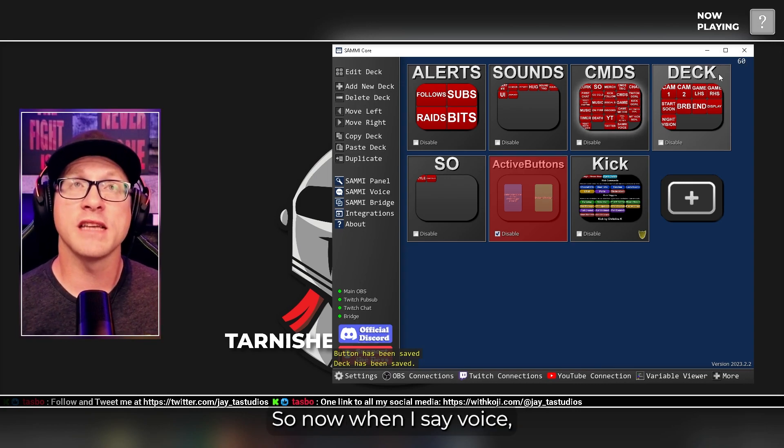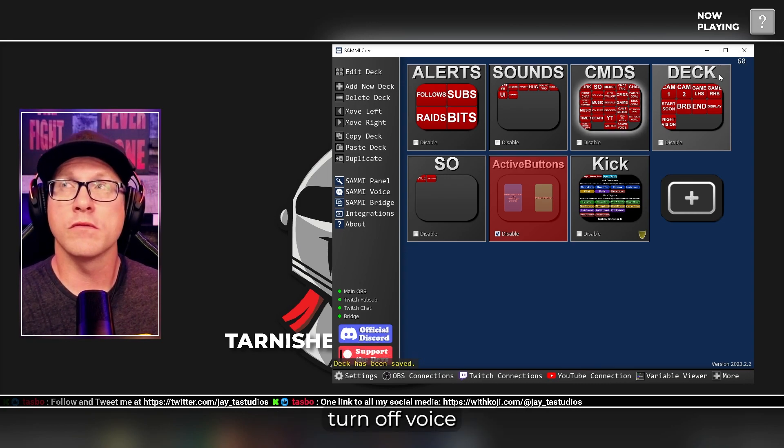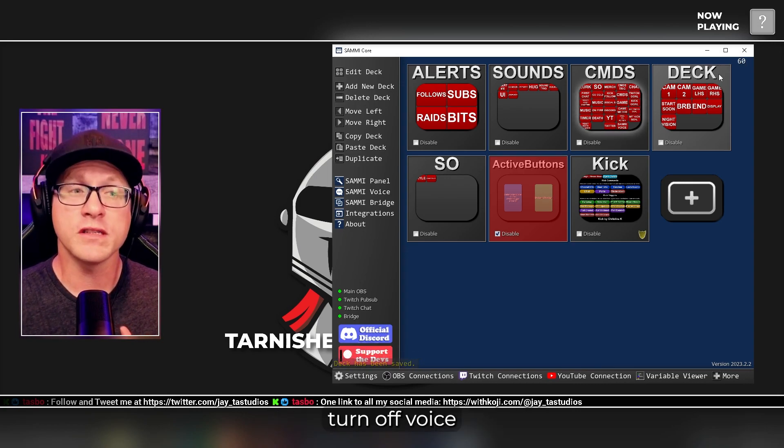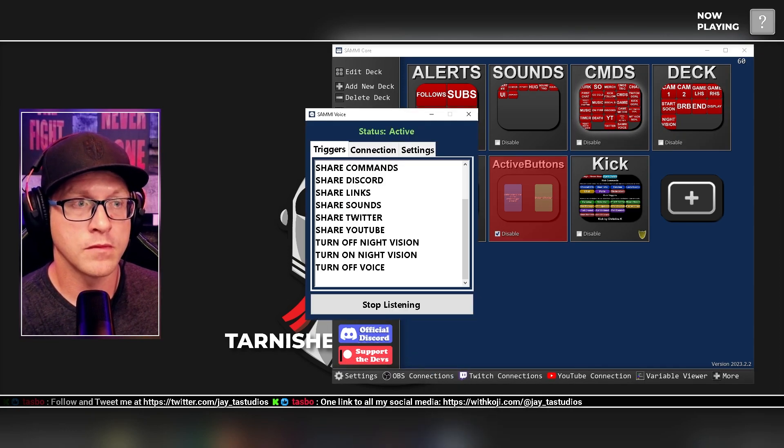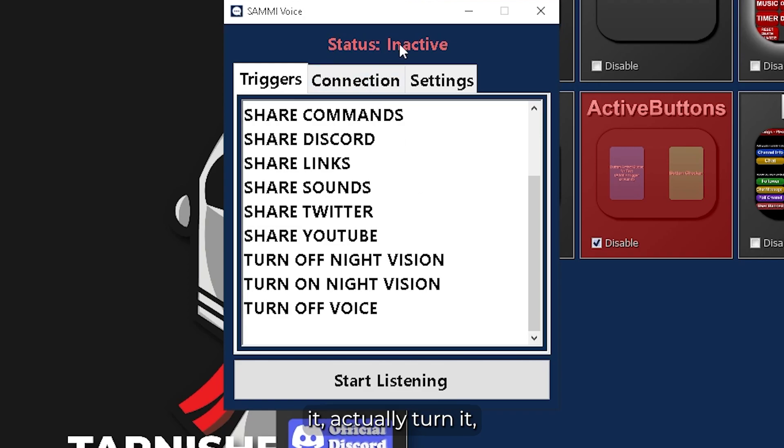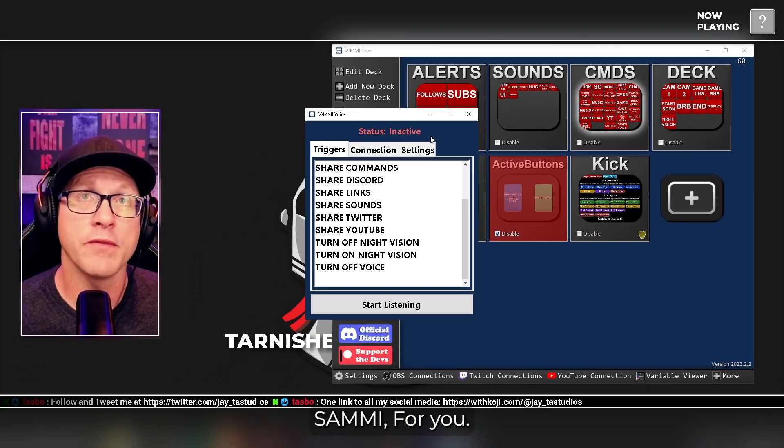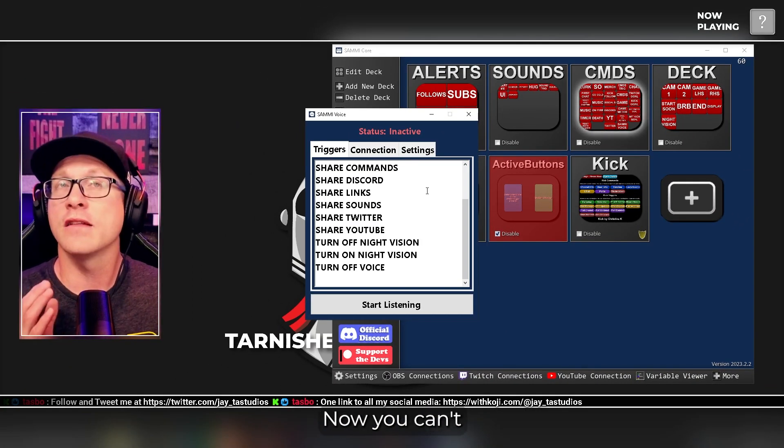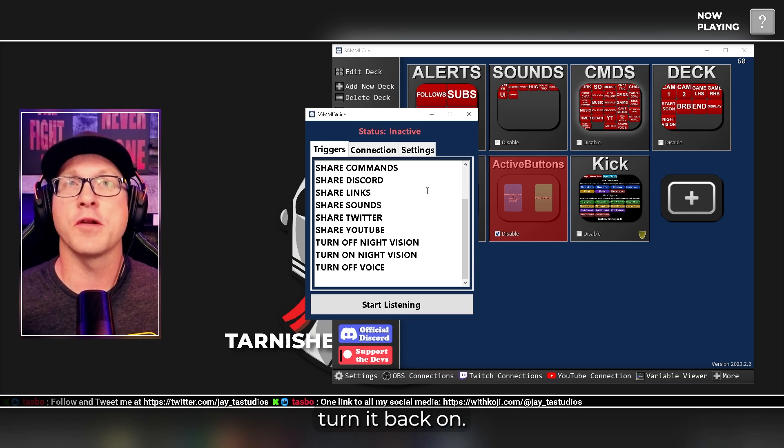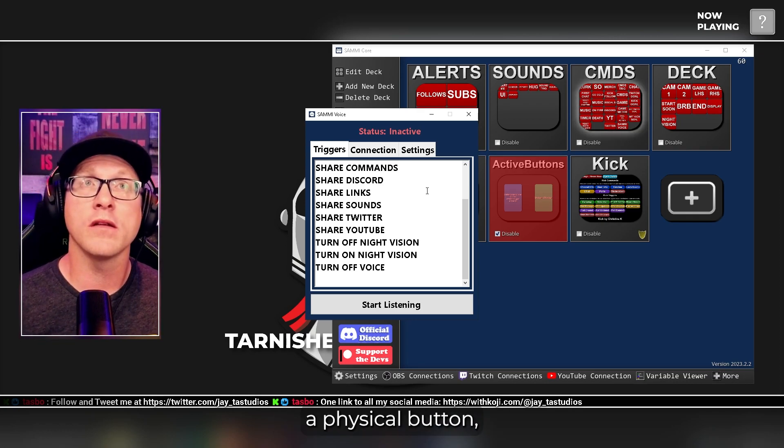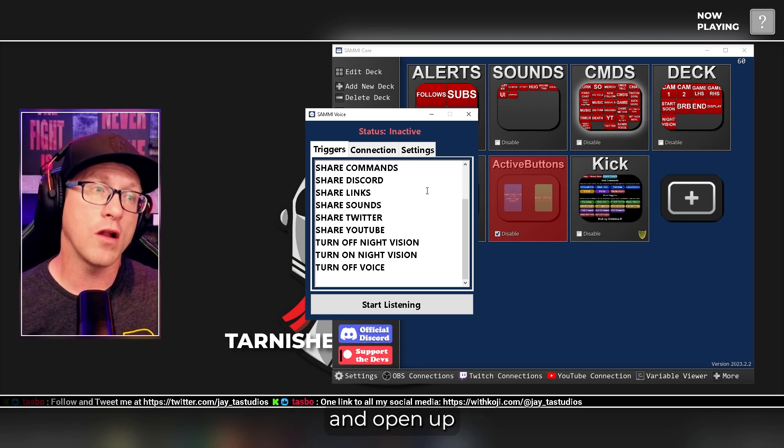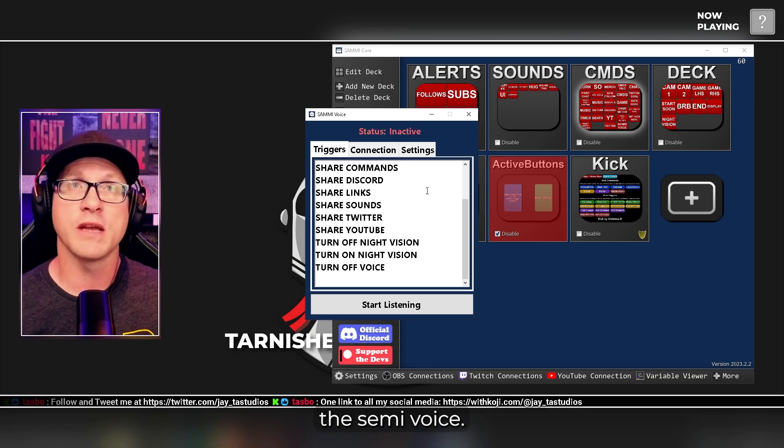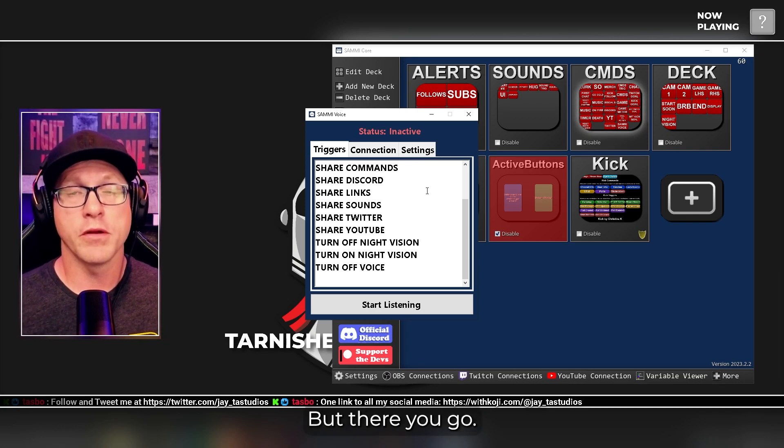So now when I say Turn Off Voice, Turn Off Voice. It actually turned off Sammy for you. Now, you can't turn it back on. You may be able to use a button, a physical button, or you have to go in and open up the Sammy voice. But there you go.